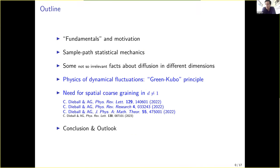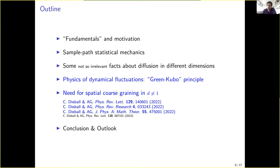This will be the outline of my talk. I will start with the fundamentals of the fundamentals, then give a motivation, and then try to explain what I mean by sample path statistical mechanics — it's going to be strongly related to stochastic thermodynamics, but not about thermodynamic potentials today. Then I will give some facts about diffusion processes which you may know or should recall. The sections in black are basically textbook stuff. Then I will present results on what I understand as the Green-Kubo principle for path observables, and finally highlight that there is a fundamental need for spatial coarse graining in statistical physics.